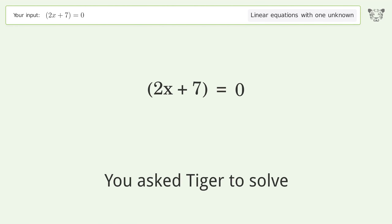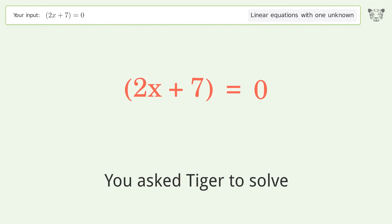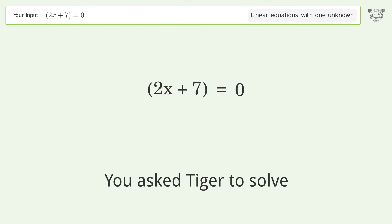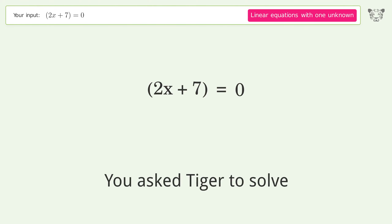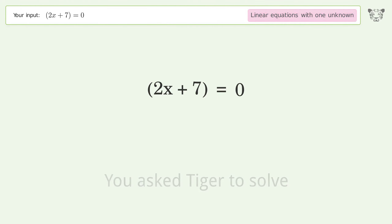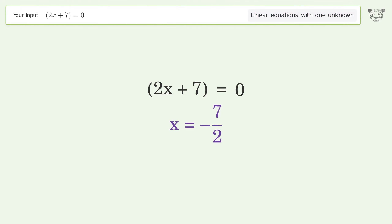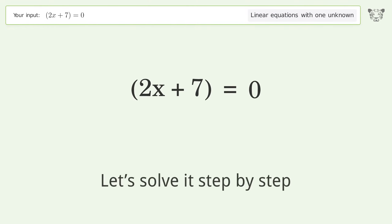You asked Tiger to solve. This deals with linear equations with one unknown. The final result is x equals negative 7 over 2. Let's solve it step by step.